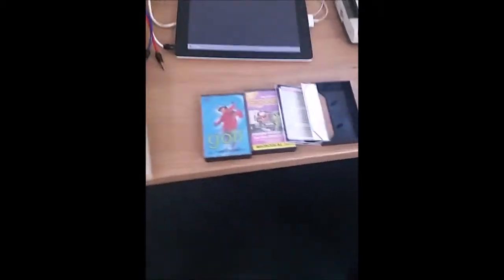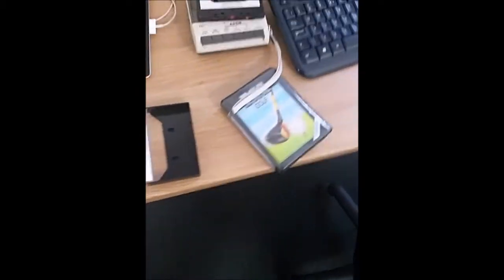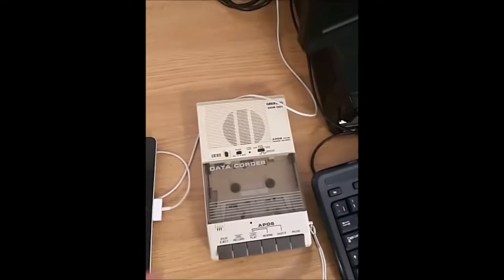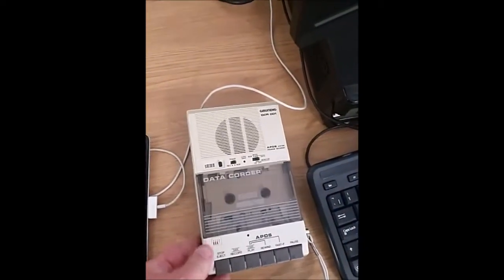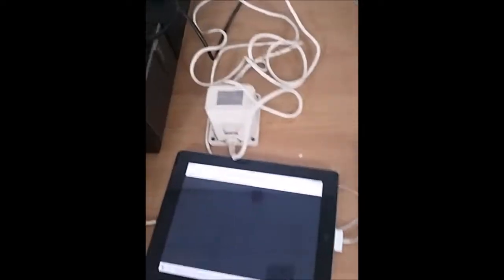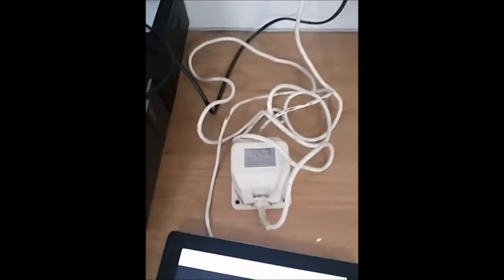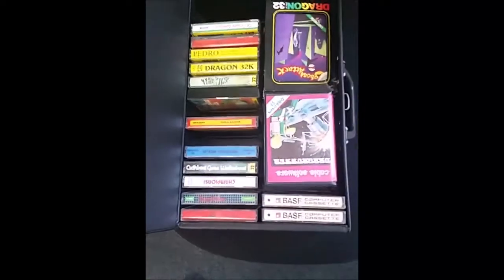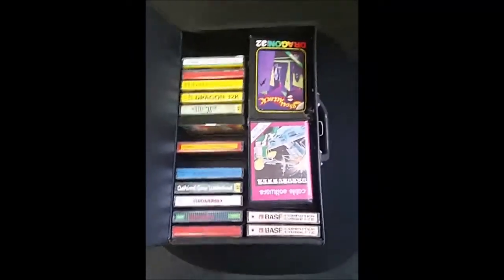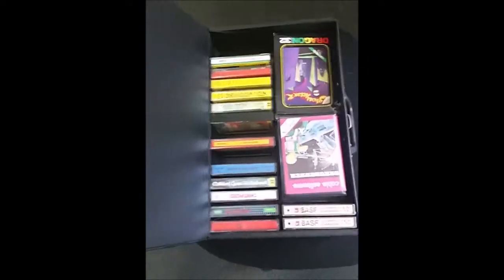In the pack I also had a range of games, the cassette recorder for actually loading the games onto, the chunky power supply, and a box full of games as well. So all in all I'm quite pleased with the pack that arrived. It also came with user manuals and the joystick.